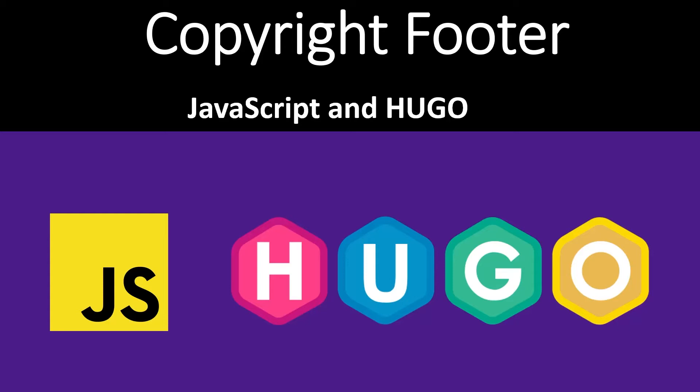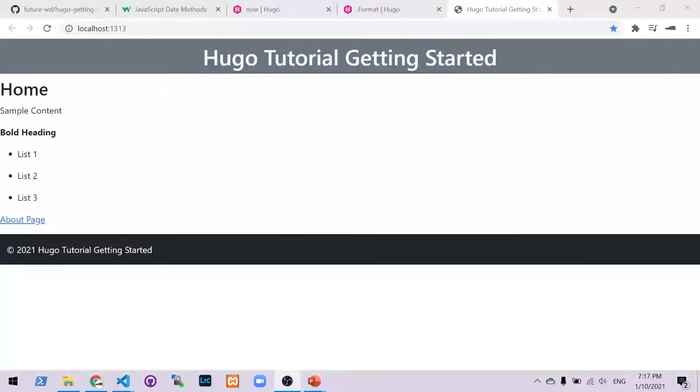Welcome back to the channel. Today we're going to be having a look at how to create a copyright footer with JavaScript and Hugo. Before we get started, let's have a quick look at the final product. We're going to make a simple footer at the bottom of the page with a copyright year and the name of the company.